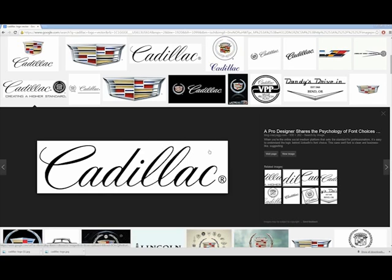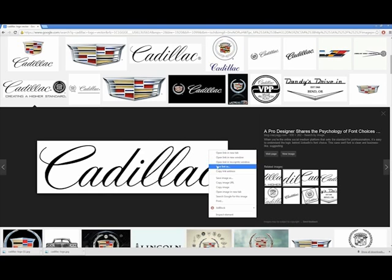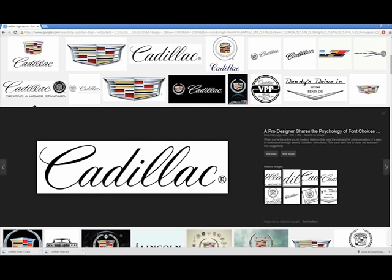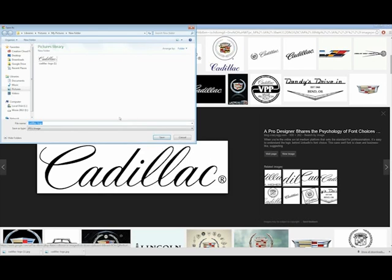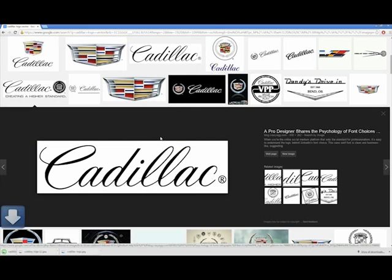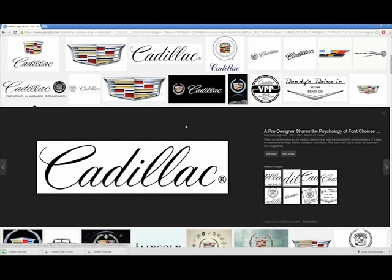Okay, I'm going to walk you through how to download an image off the internet such as this Cadillac logo, save it as a JPEG, and then print it with your Cricut.